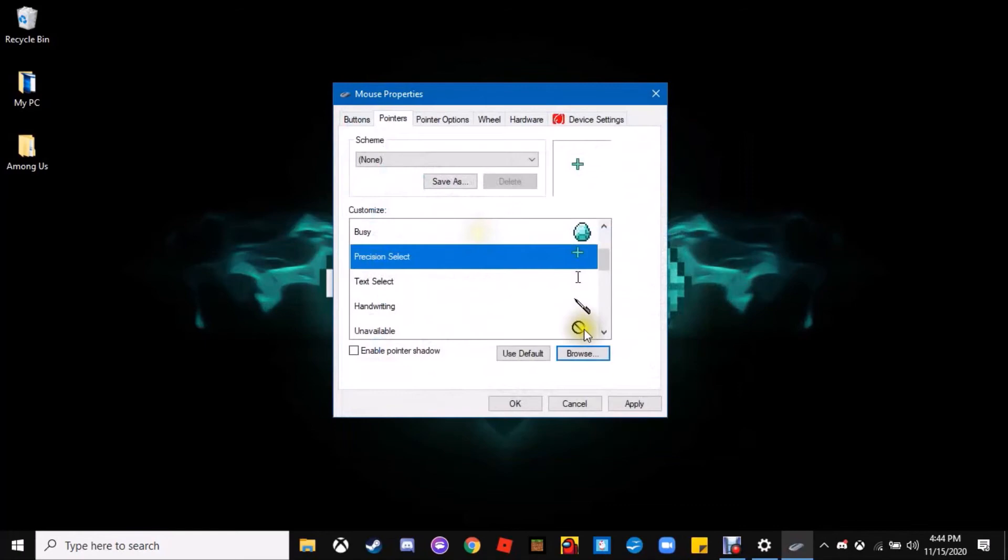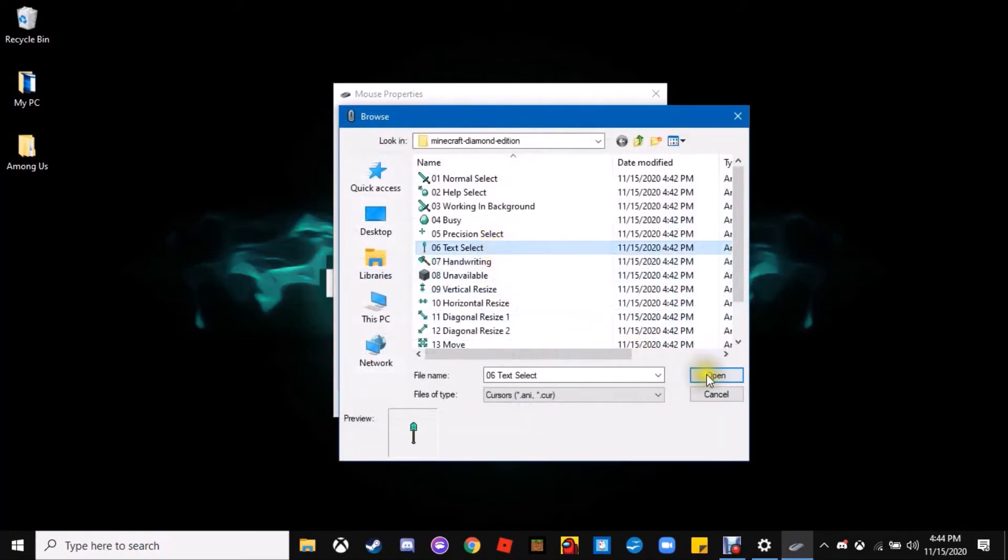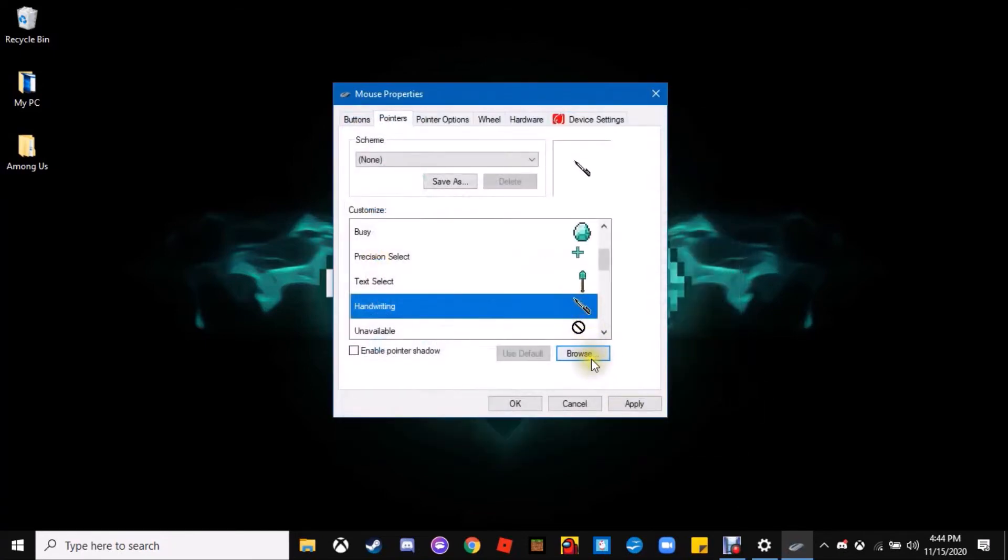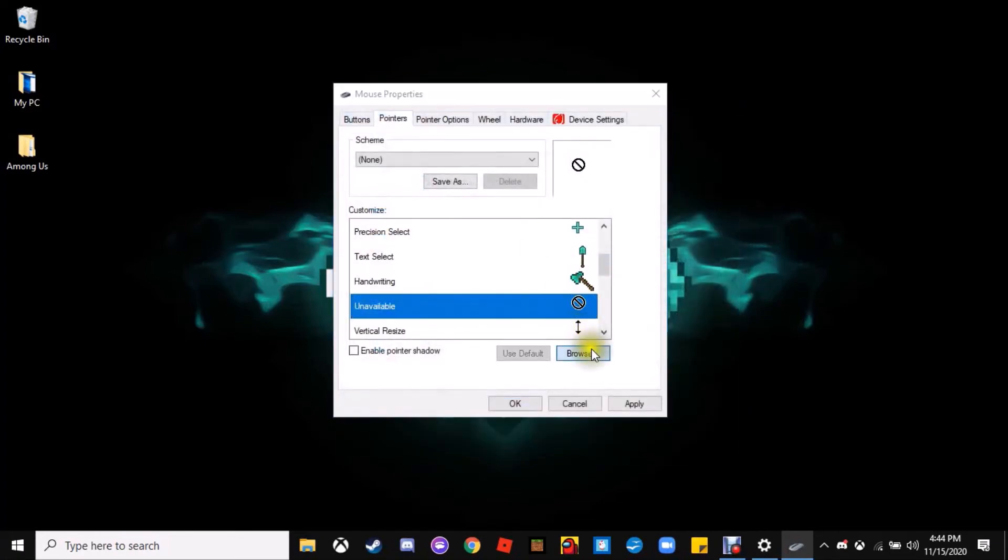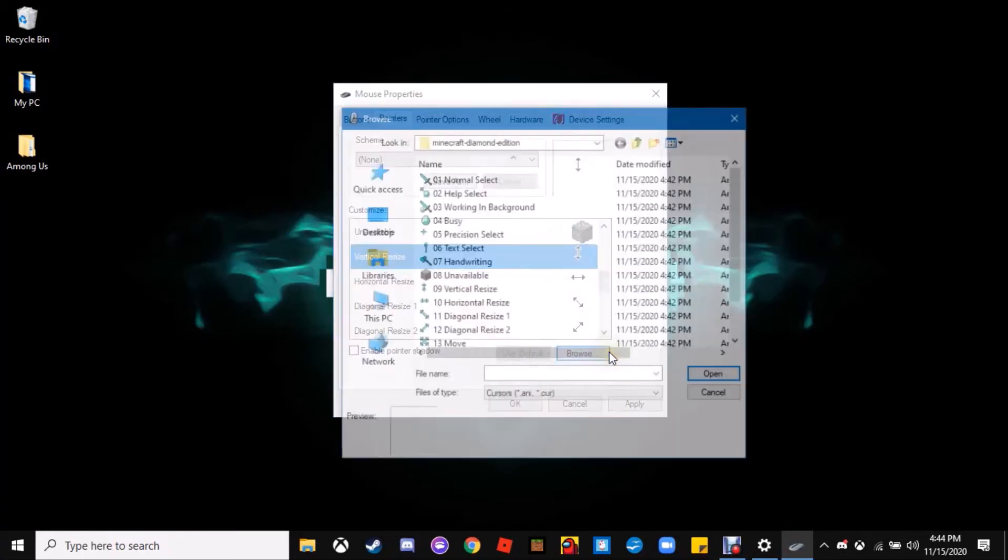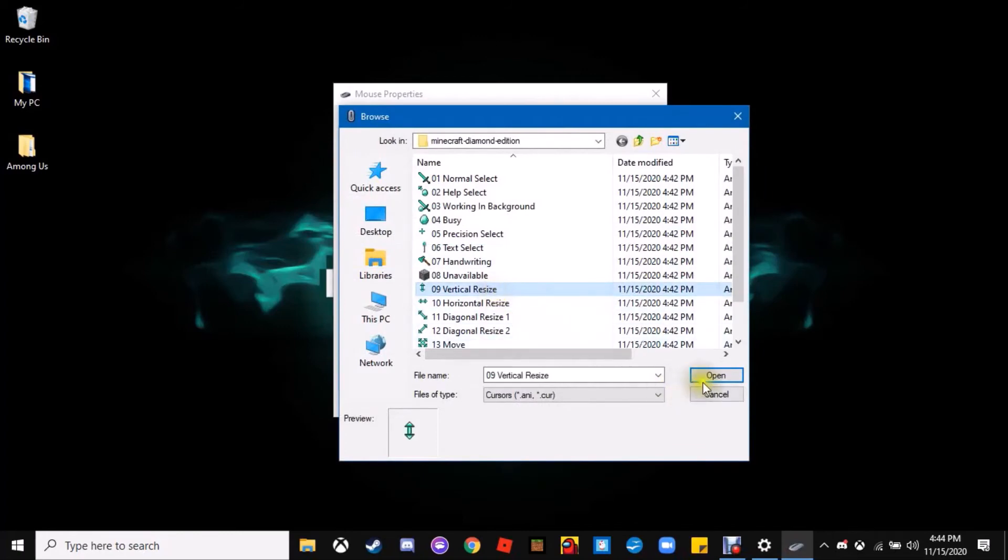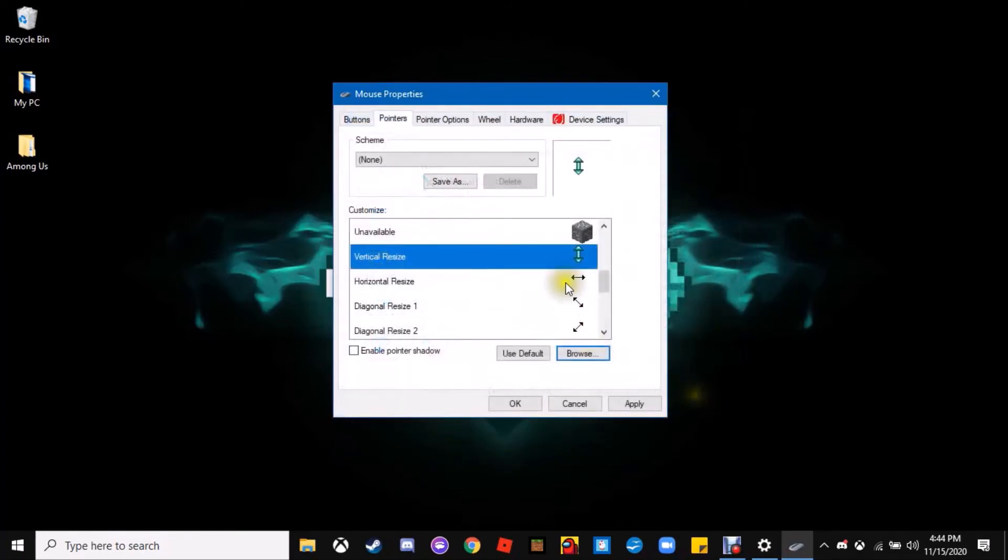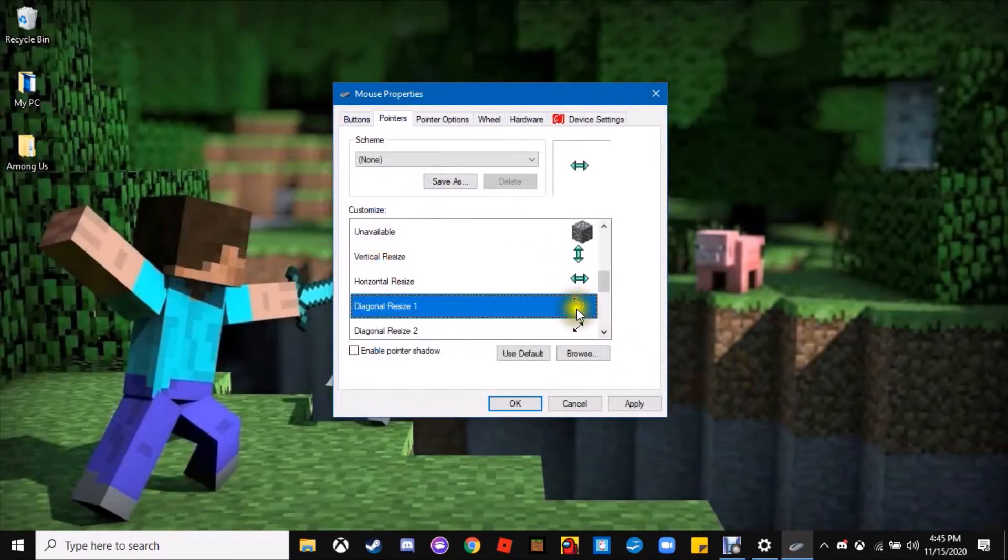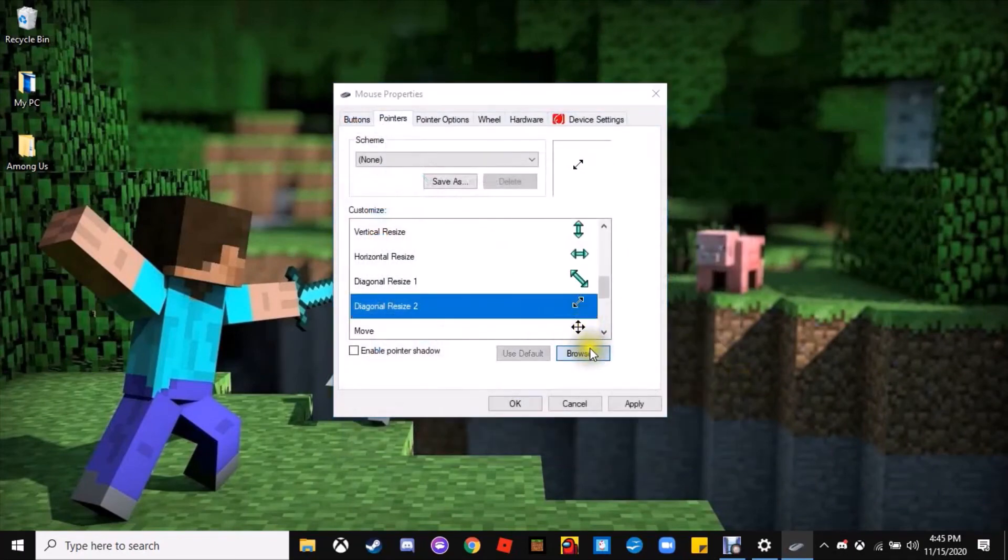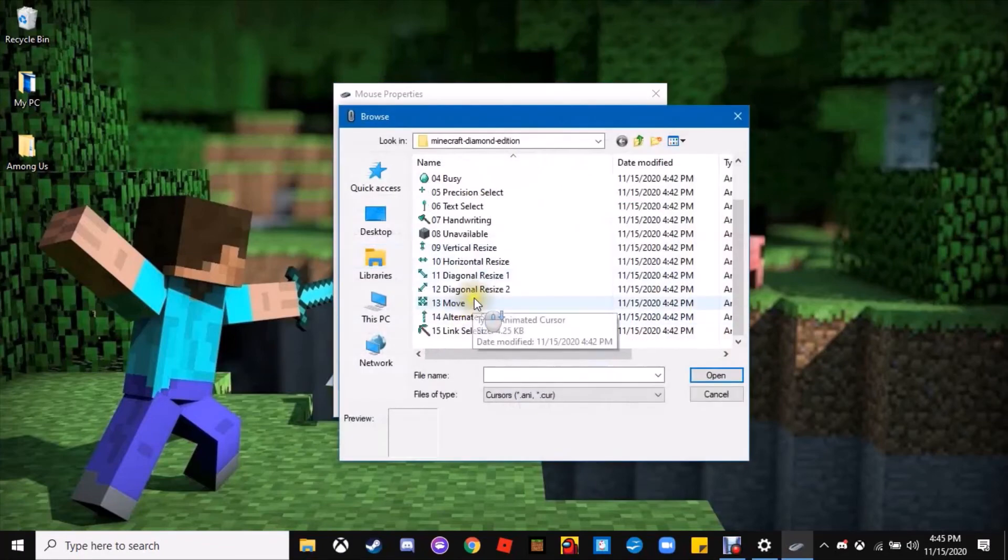Or you can just double-click it as well. Same thing with busy. Just keep scrolling down and do every one of them. Some of them at the bottom you actually can't do, like the handwritten one. There's basically one for every one of them, so we'll finish putting this in.